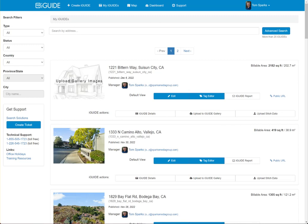Hey everybody, Tom Sparks with Sparks Media Group. In the previous video we stitched together a 3D virtual tour using the iGuide PlanX Pro, and now we're going to upload that data file to iGuide for processing.